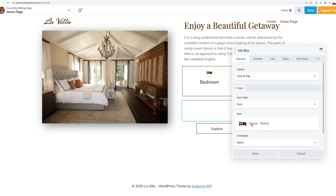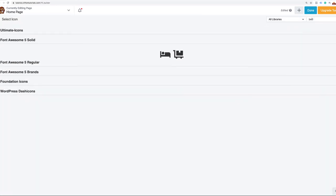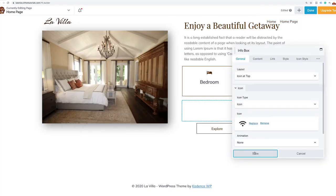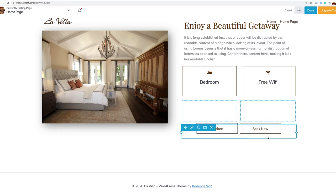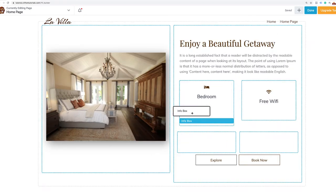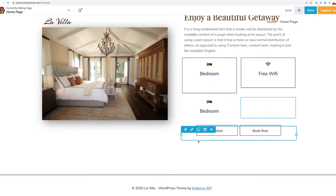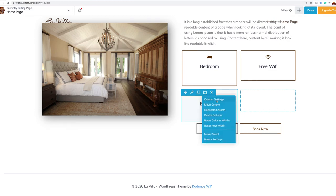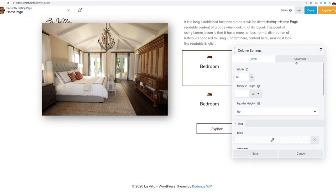That is now done. So now I'm just going to go ahead and duplicate this and drag it into the next column.